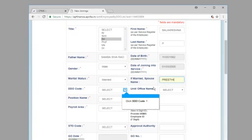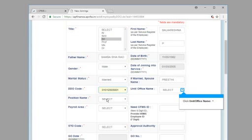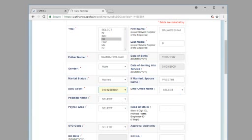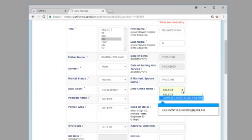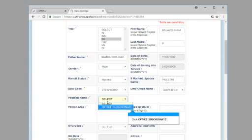Click DDO code. Click 01012503001. Click unit/office name. Click GFD B.C. Hostel B. Poleki. Click position name. Click office subordinate.